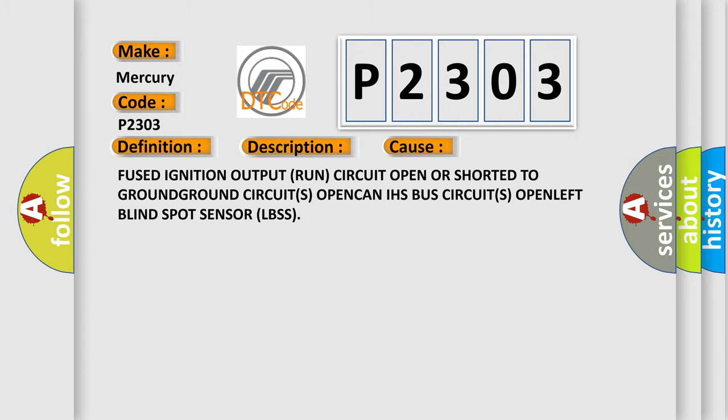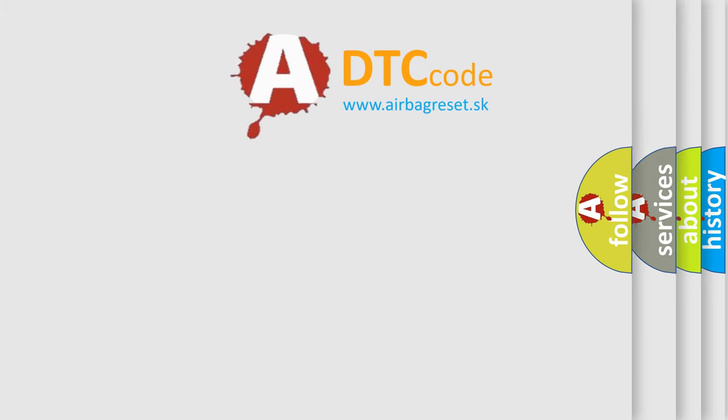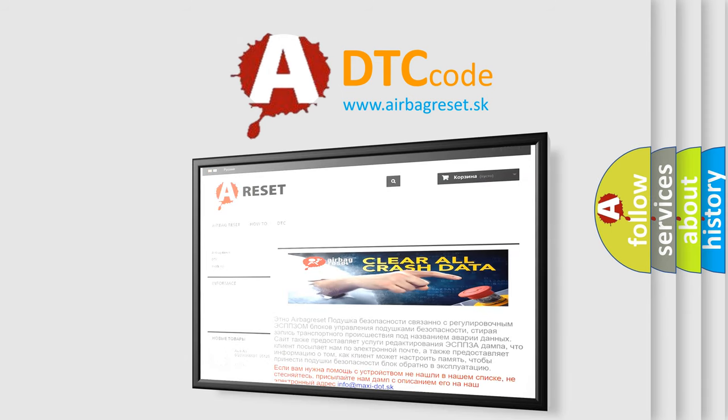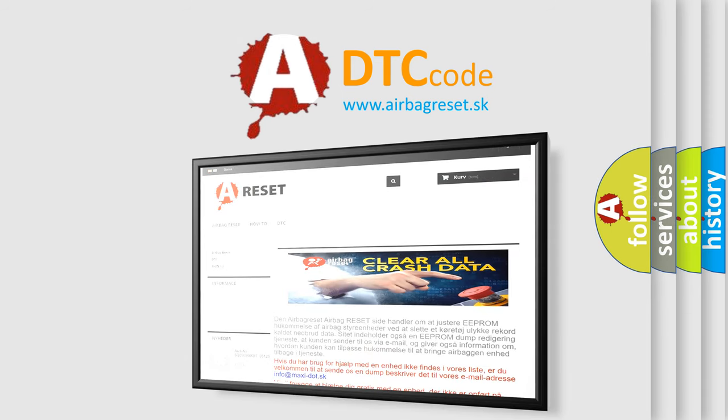The Airbag Reset website aims to provide information in 52 languages. Thank you for your attention and stay tuned for the next video.